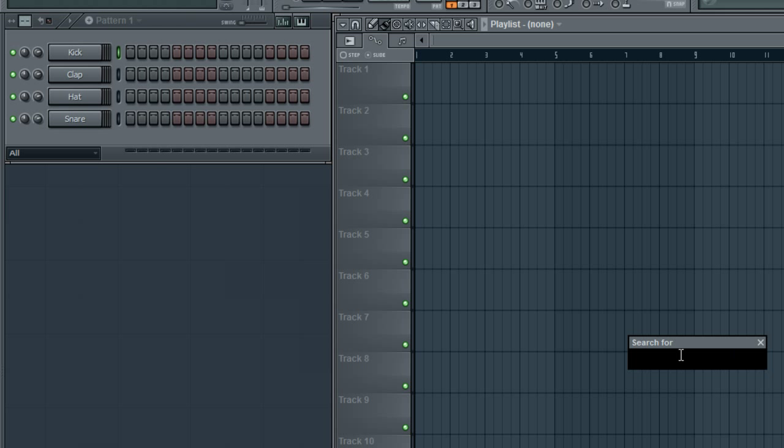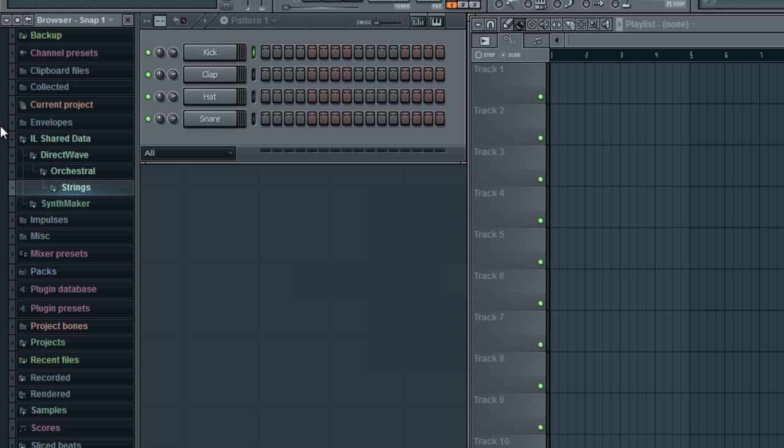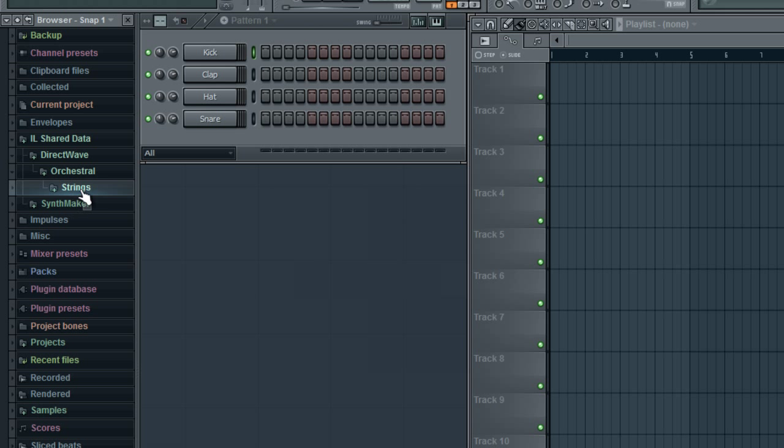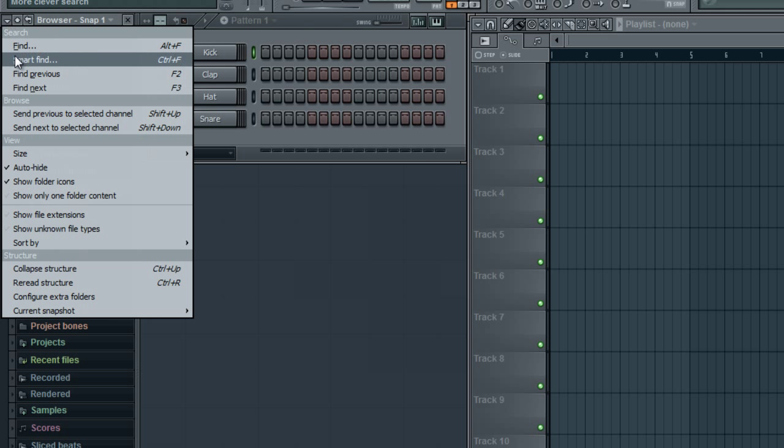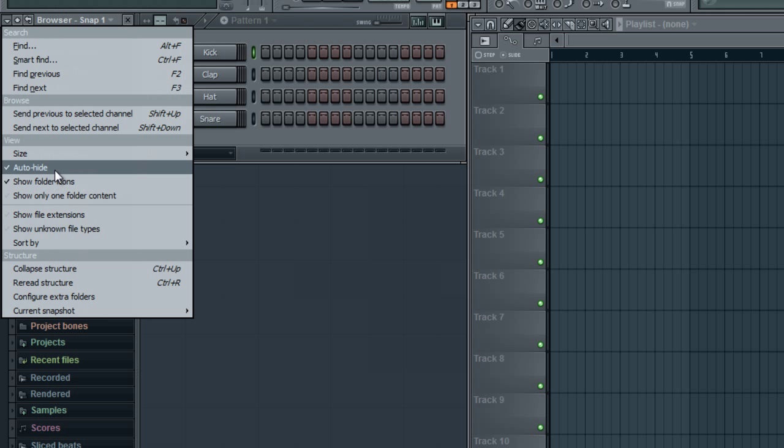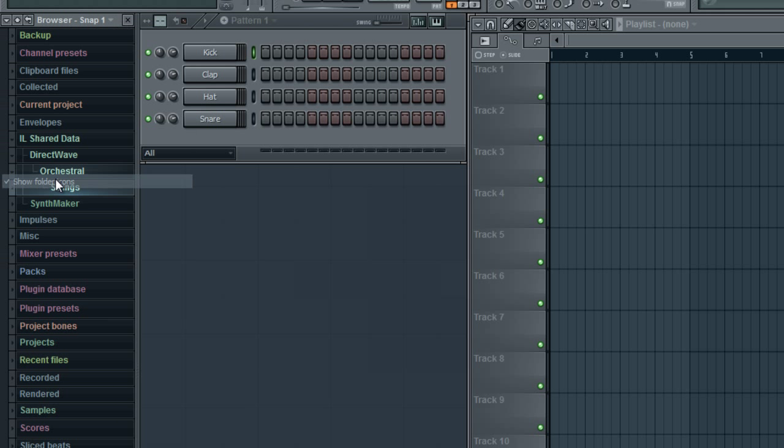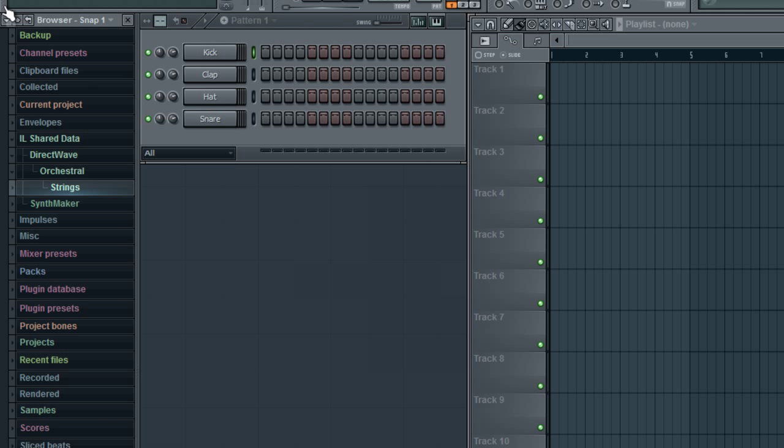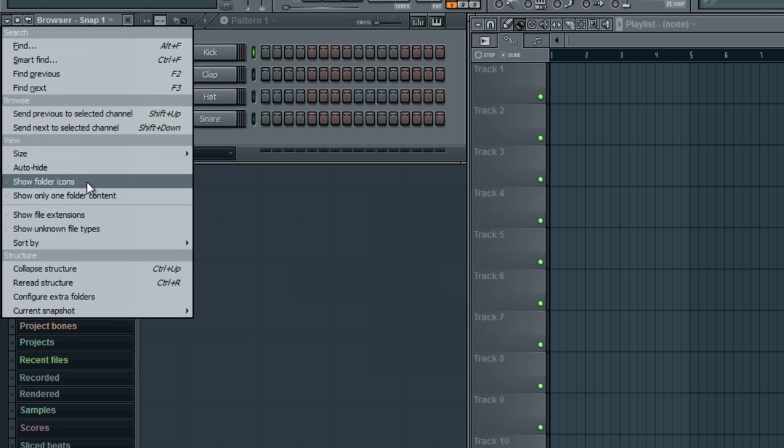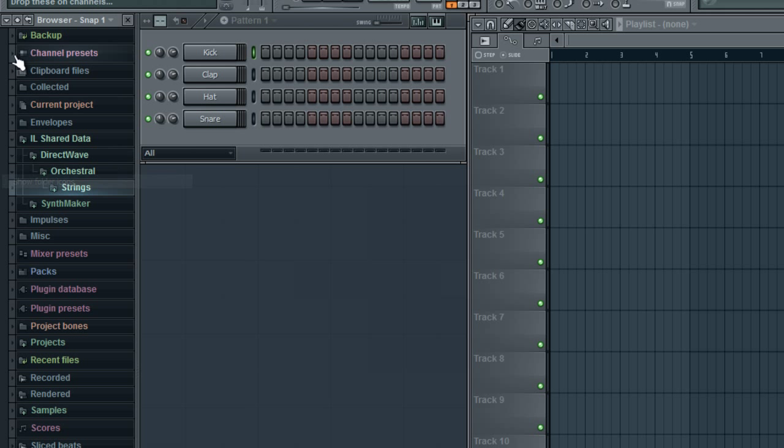But yeah, you can also search for certain things in your browser window, like strings. And as you can see, it brought up strings. You can take away the folder icons. I don't see what the big deal about that is.